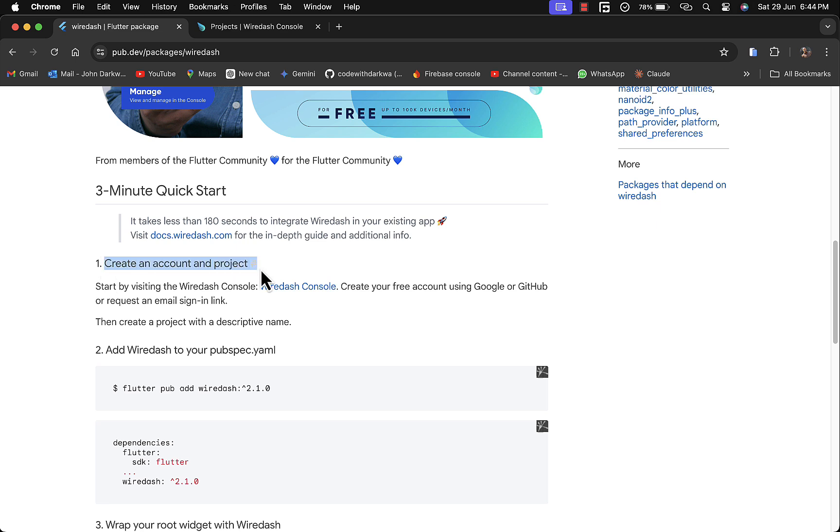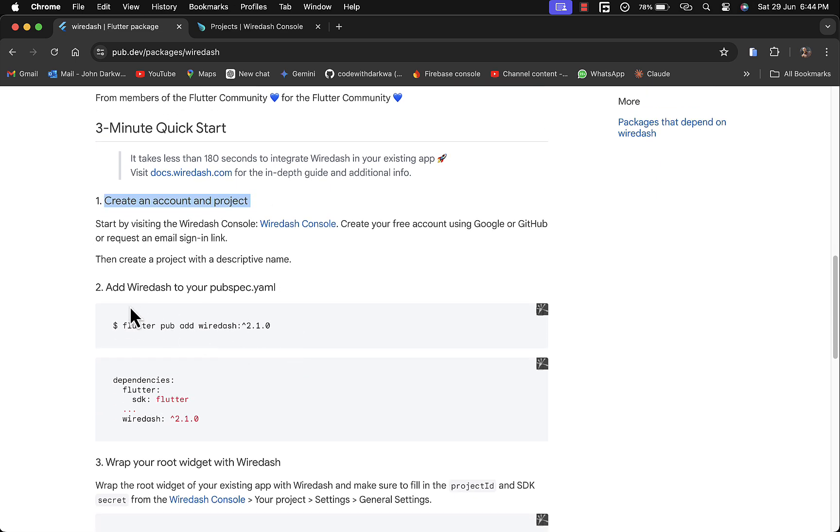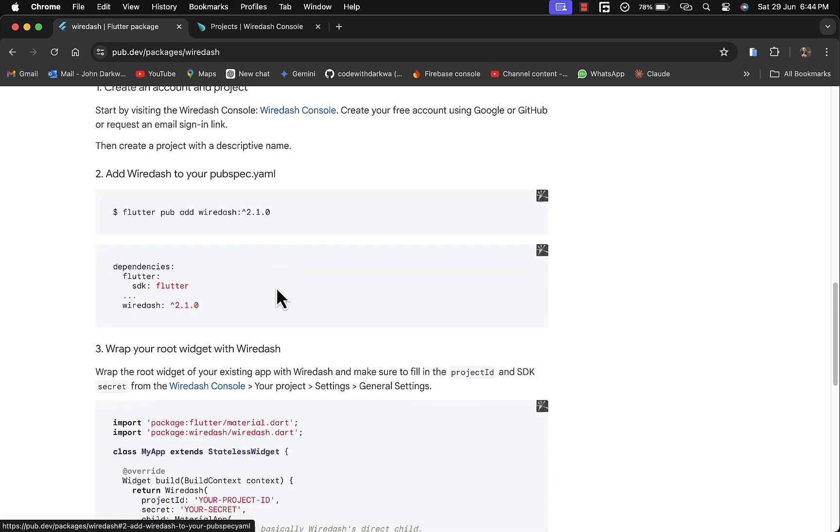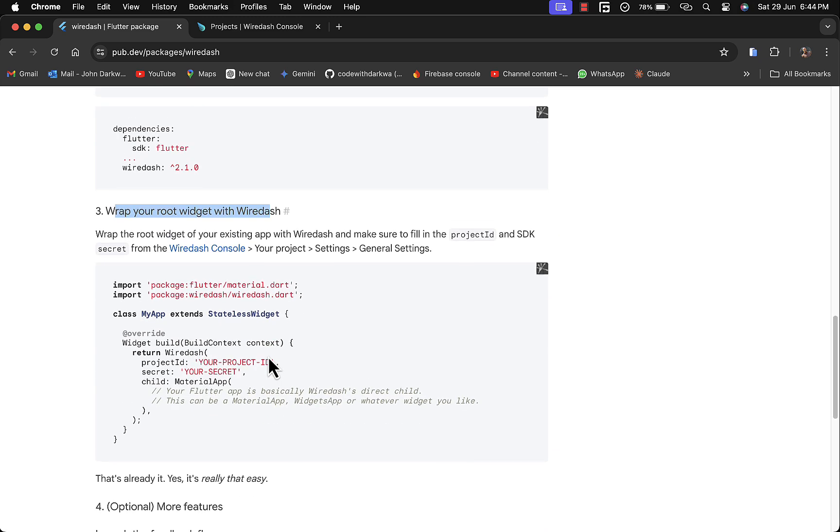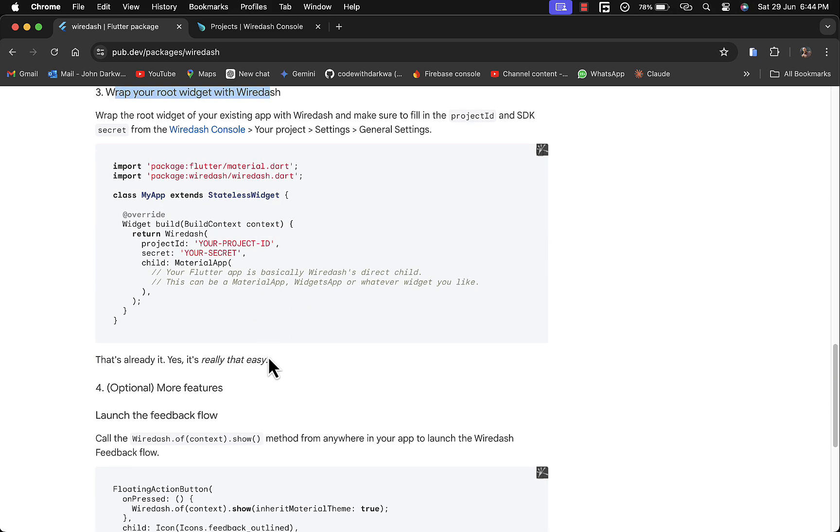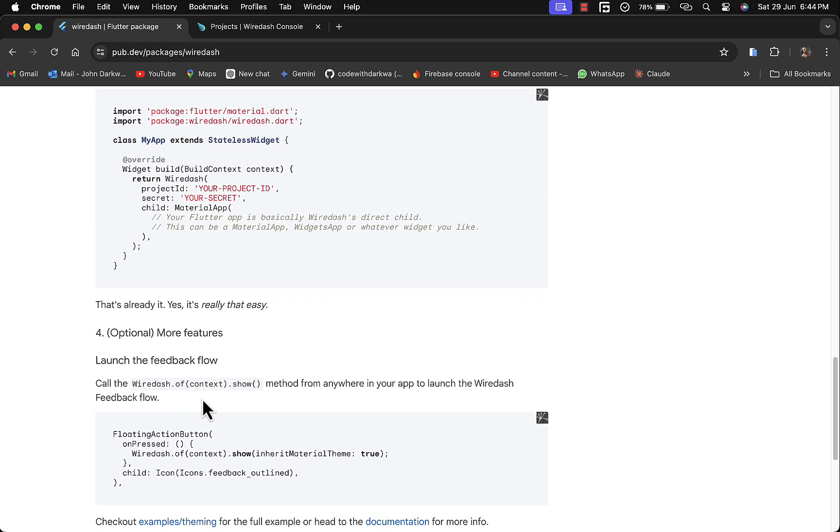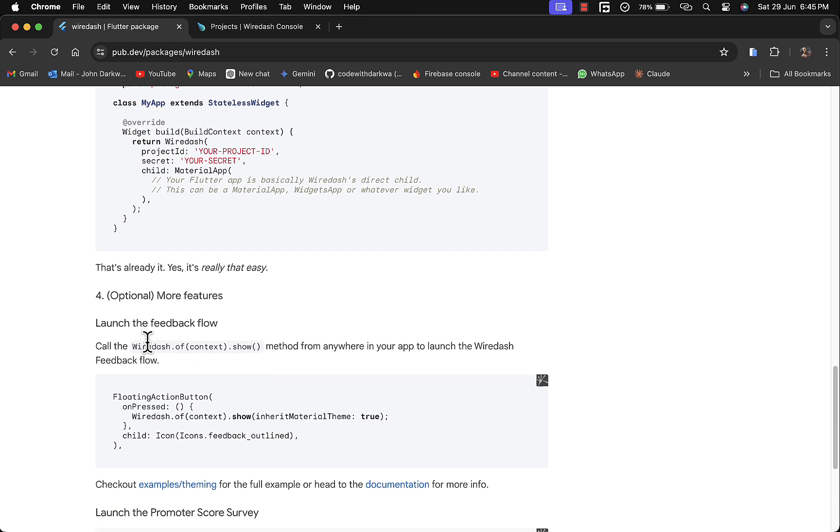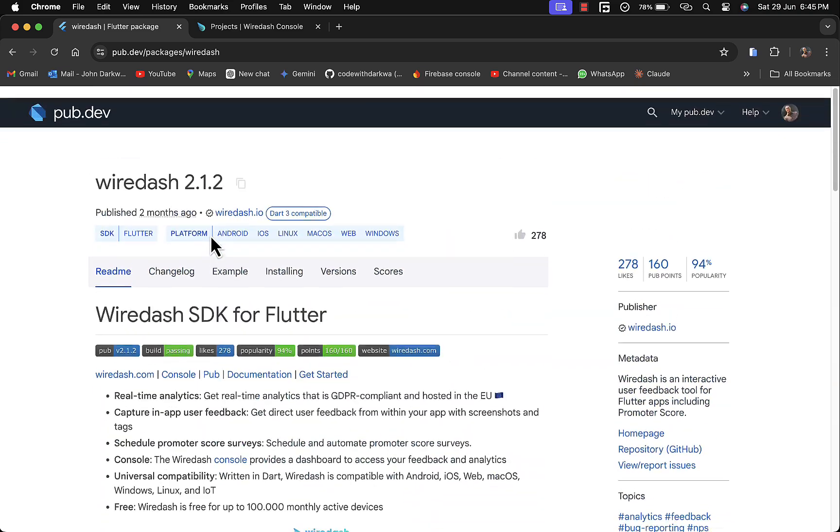You need to create an account and a project on Wiredash Console. After that, you can add it to your pubspec.yaml file, wrap it within your root widget with the Wiredash package, and launch the feedback flow by calling Wiredash.of(context).show. That will trigger the feedback flow and everything is handled by them.